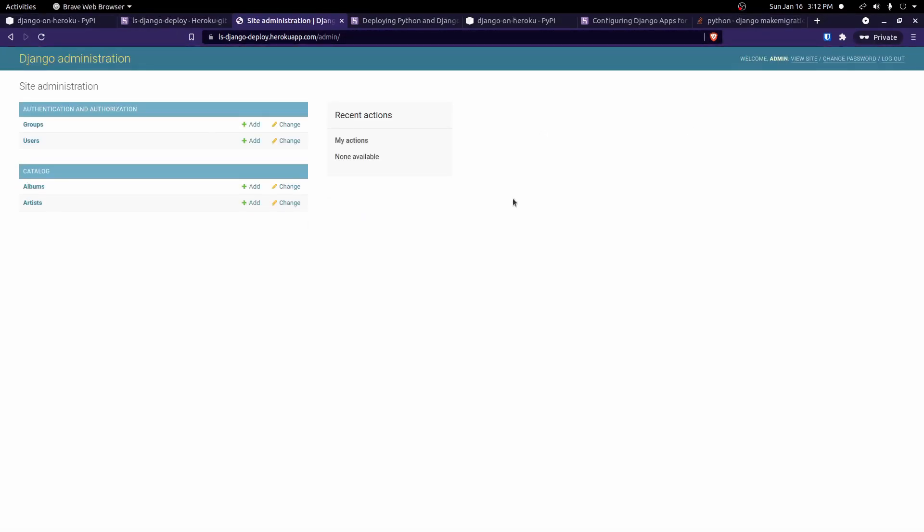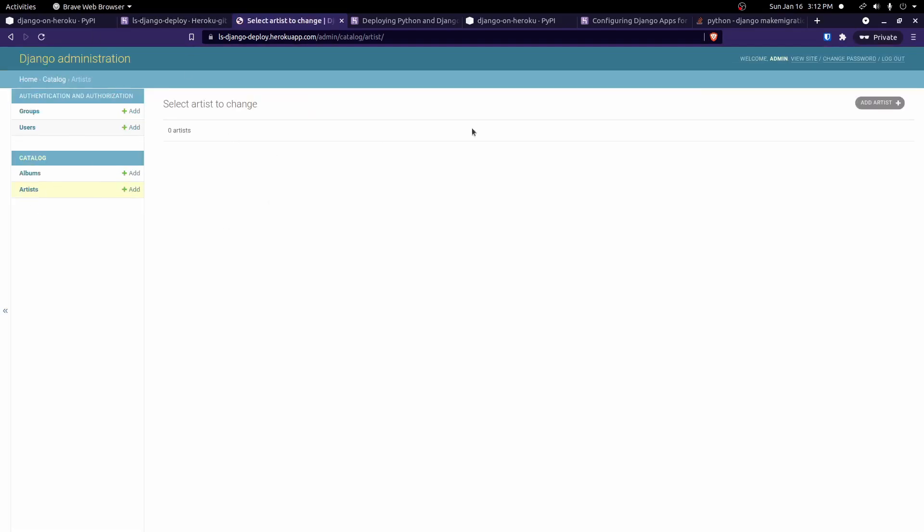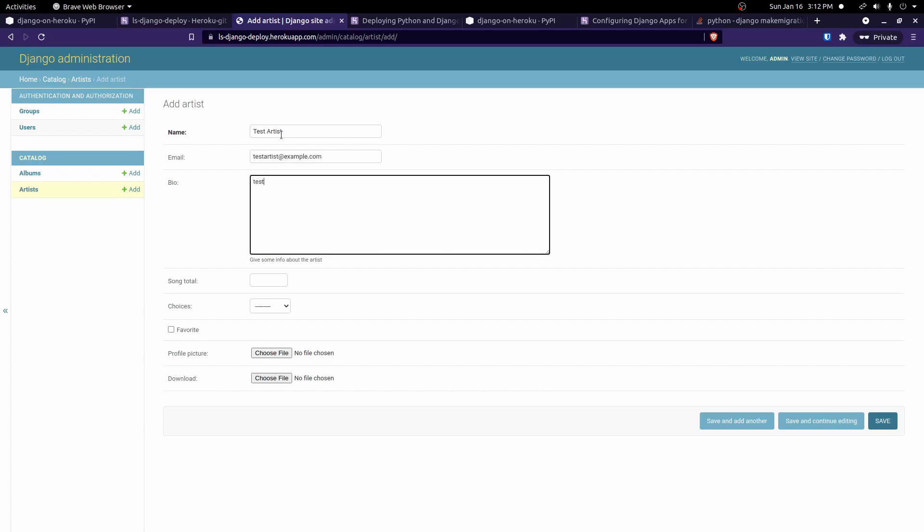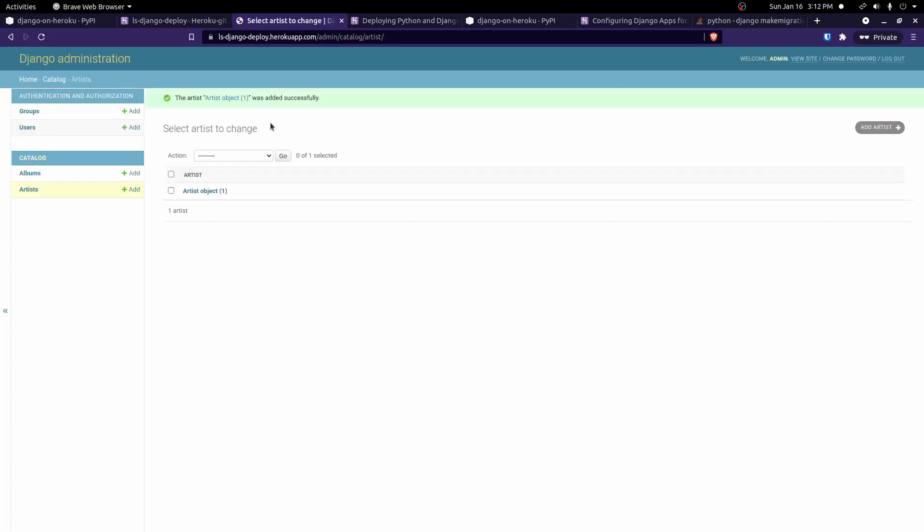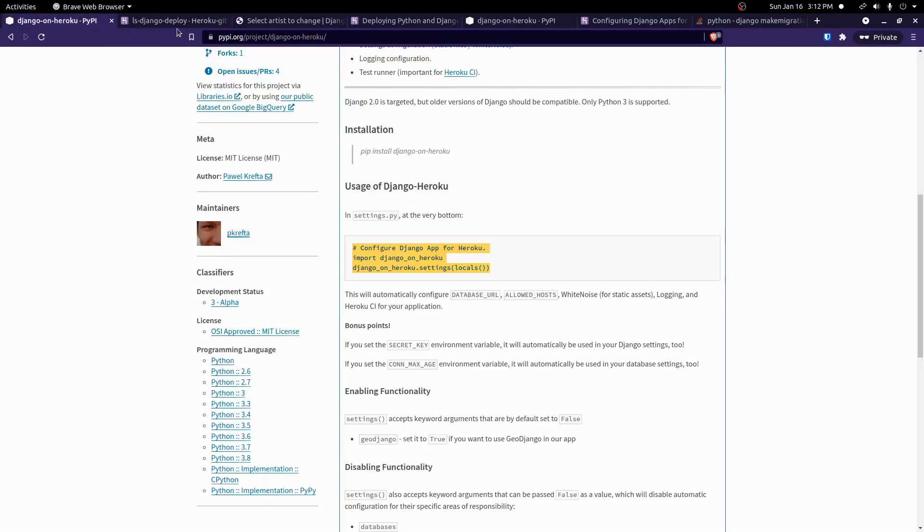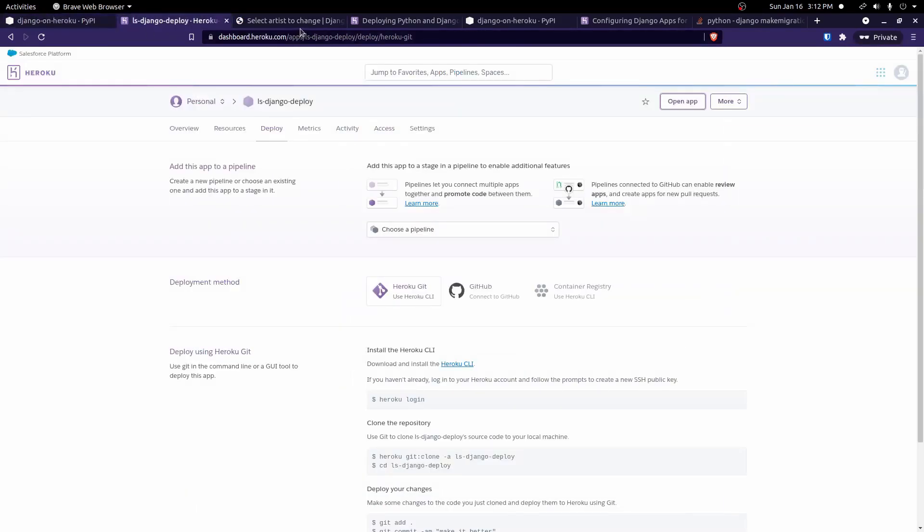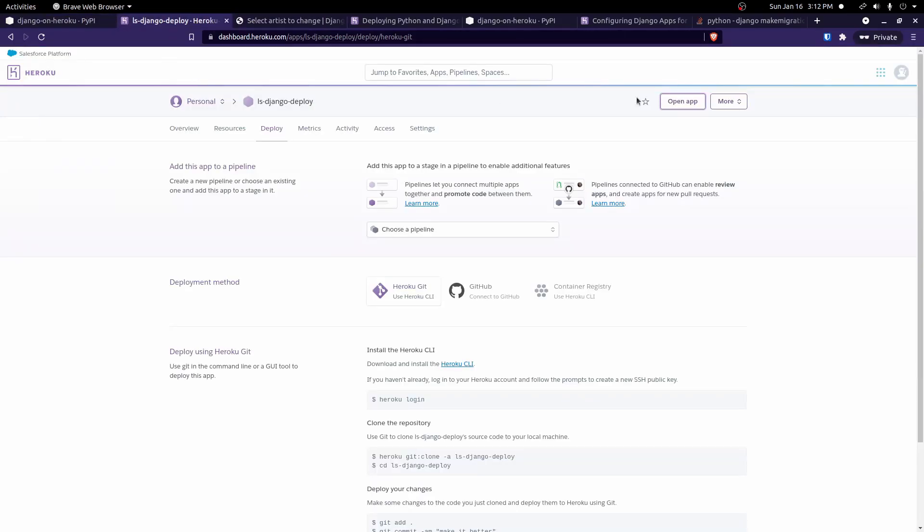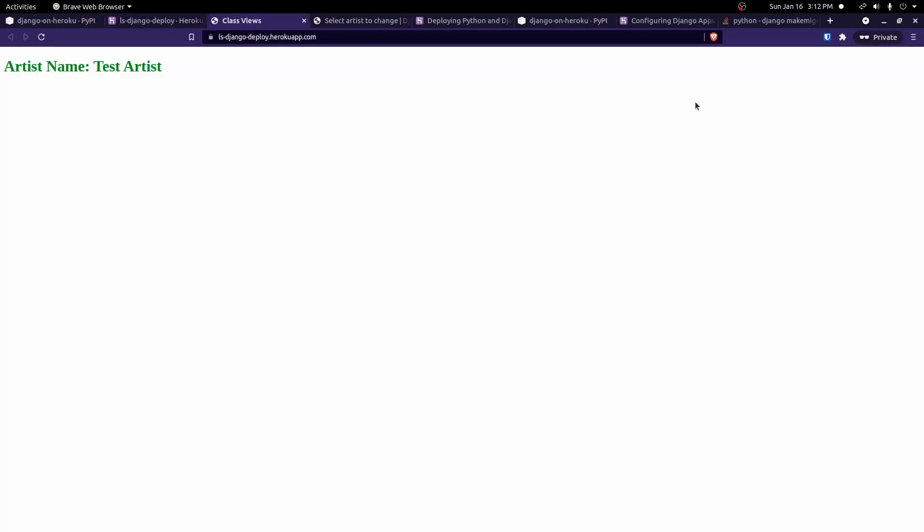So now if I go into artists, we see it's empty here. Let's go in and create a new artist. And we'll just do test artist, test artist at example.com, test. That should be fine. We'll save that. Okay. Now let's come back here. Open up our app again. And there we go. So now our app is loading and our application is working fine.